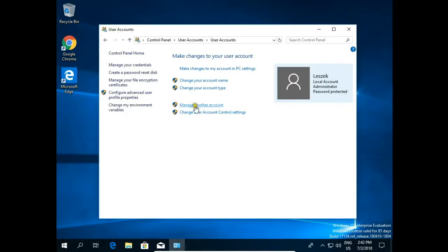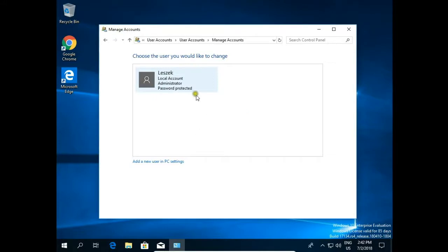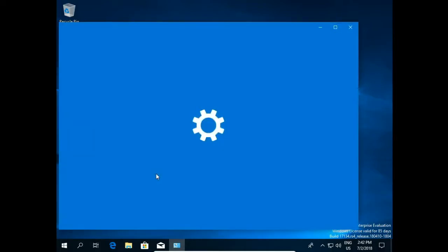So I click manage another account. I have only one account on this machine but I can add a new user in this PC settings.